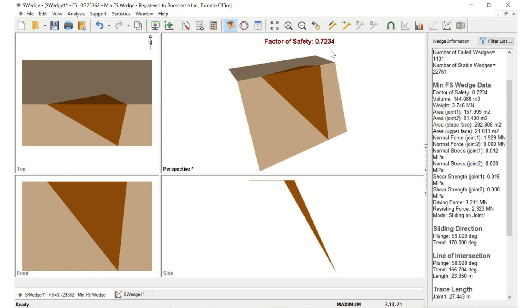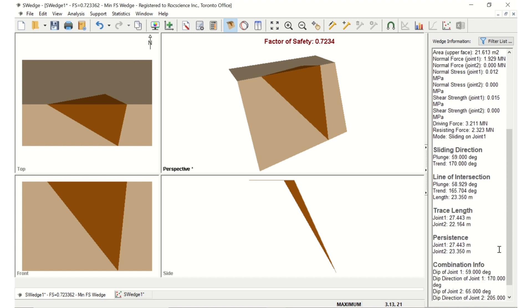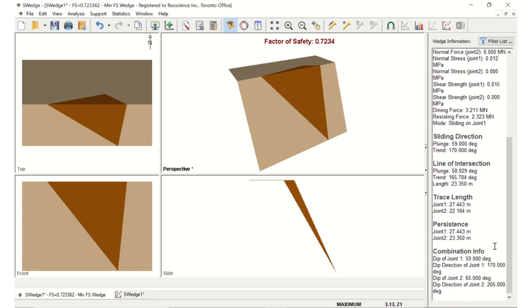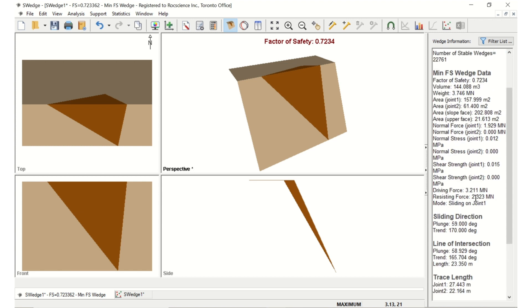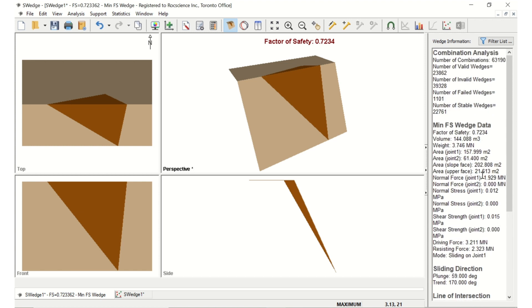After computation, we can see that the factor of safety of the minimum factor of safety wedge has changed to 0.723. If you look at the maximum trace length of the unlimited minimum factor of safety, you'll see that it has also changed from its previous value of 70 meters. 70 meters is considerably larger than the slope length of 30 meters and the bench width of 10 meters used to limit the wedge size. As a result, the unlimited wedge has been scaled down in size, which has the effect of lowering its weight and increasing its factor of safety.